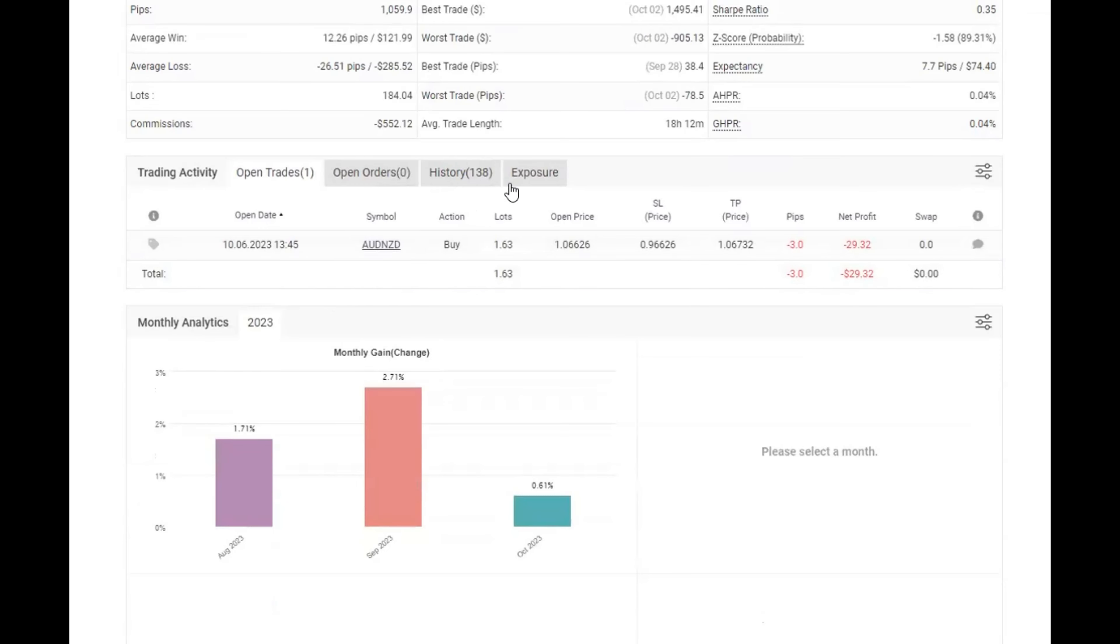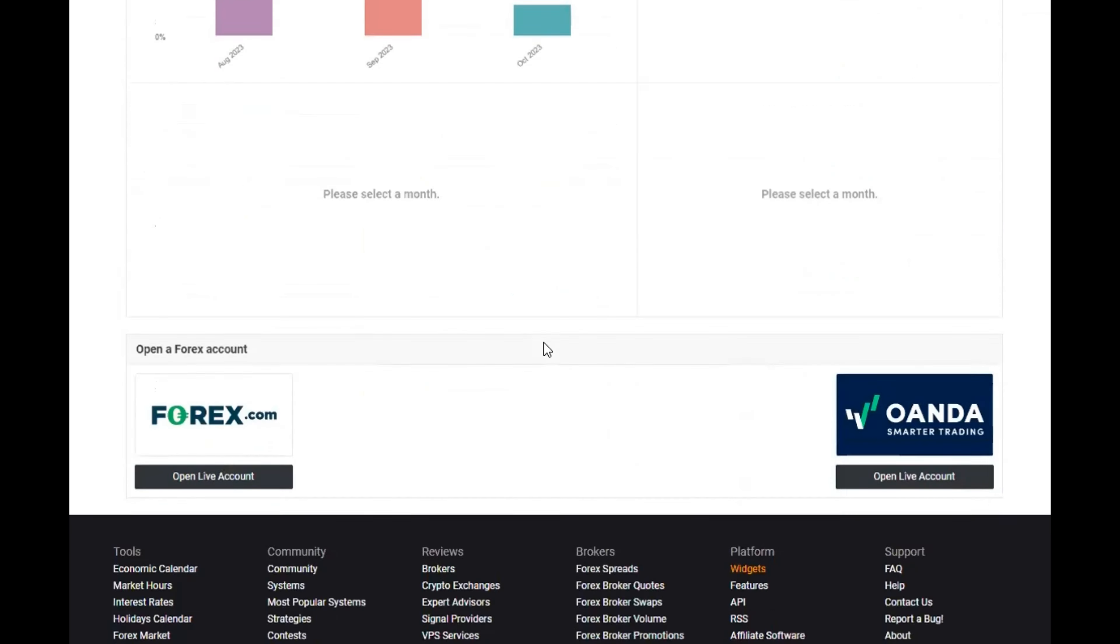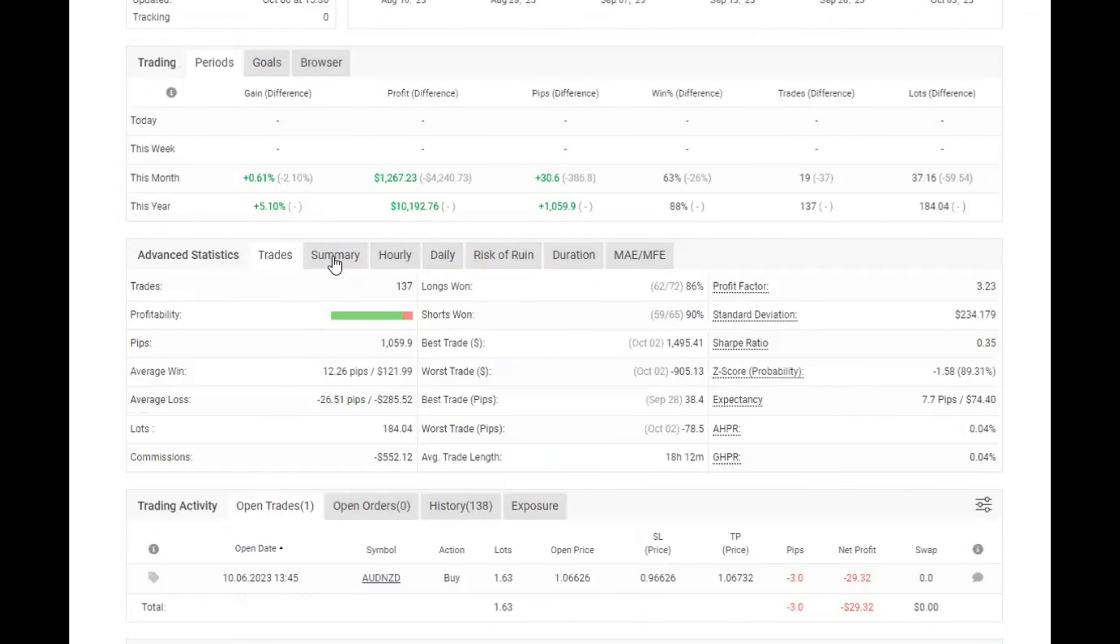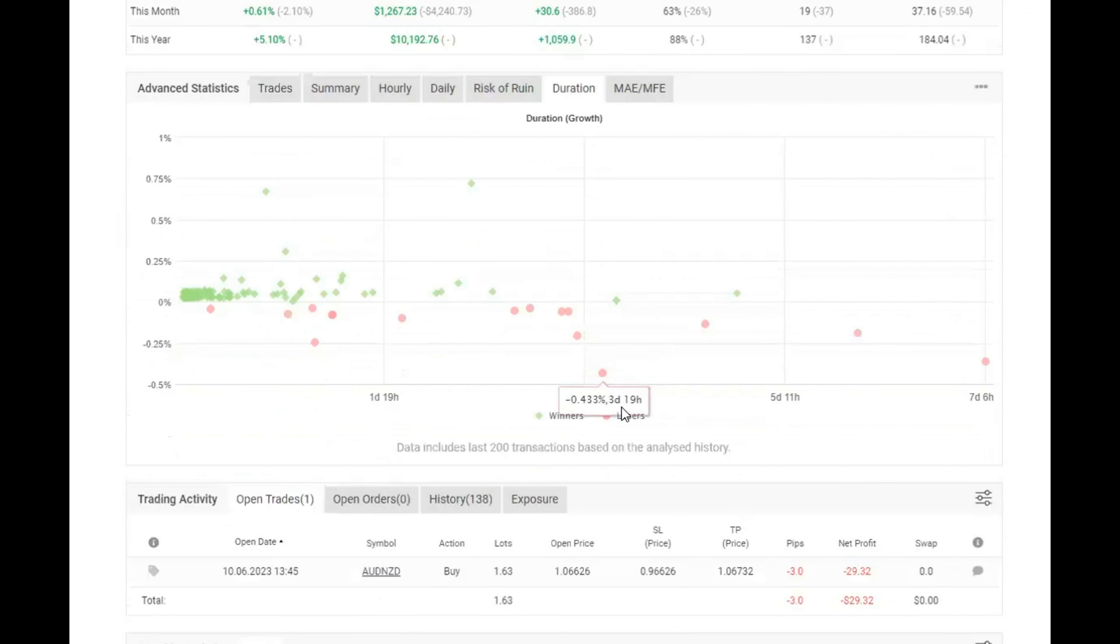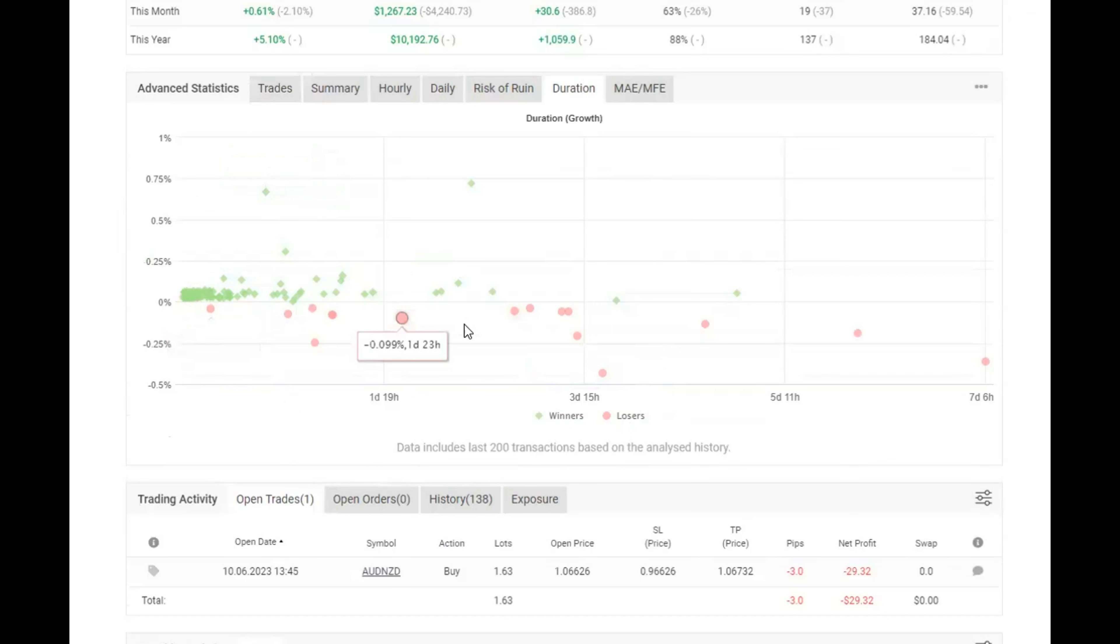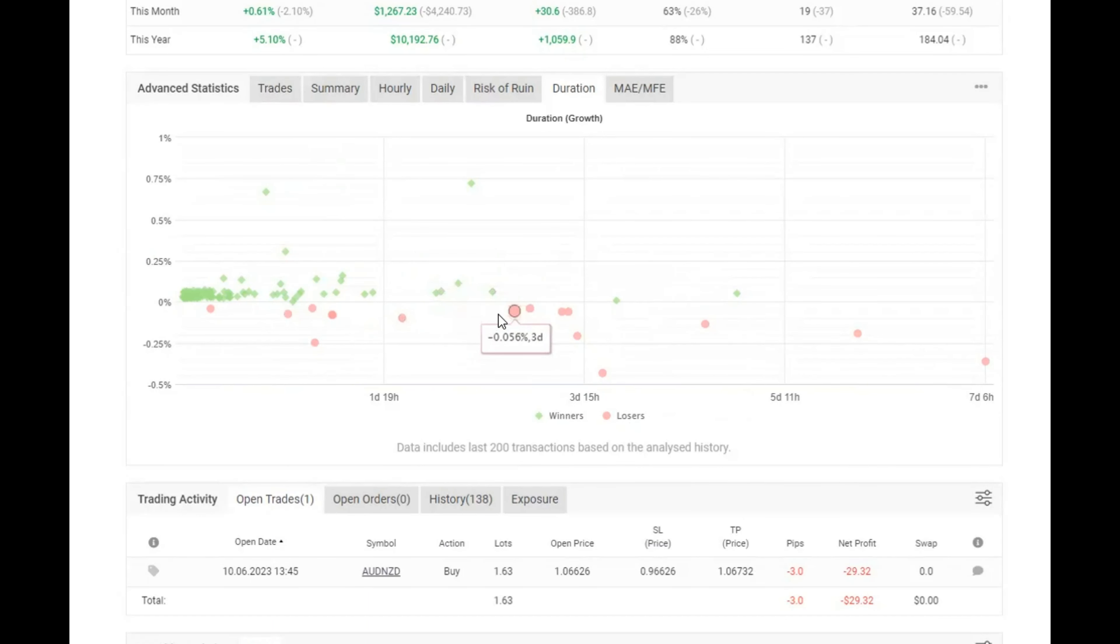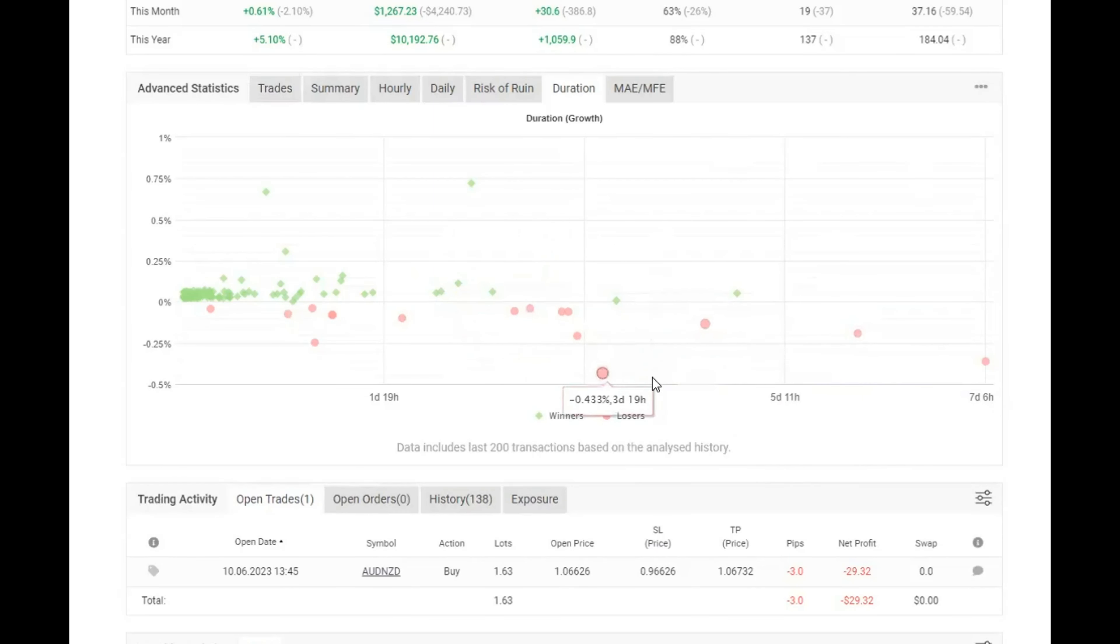It shows our open trade and our history. Let's just jump into the duration. We're still holding the majority of the trades less than two days. There is a smattering of trades that run out. On this bot, because of the way it works, it is a modified grid martingale. So as it gets into a losing position, it will hold that trade longer.